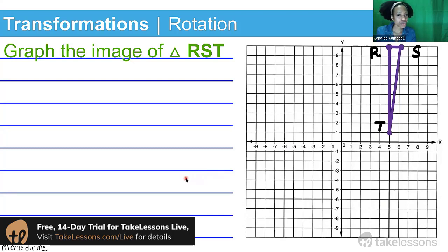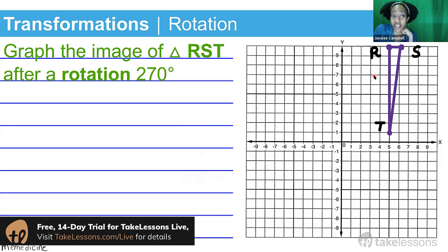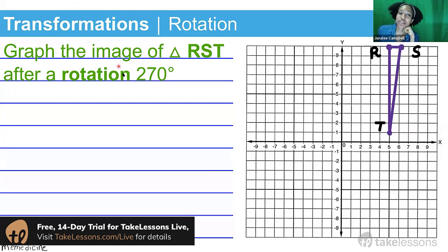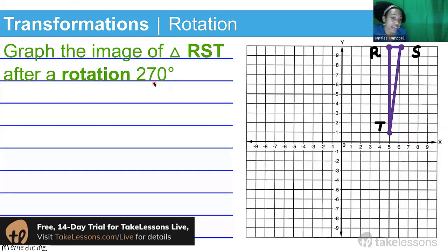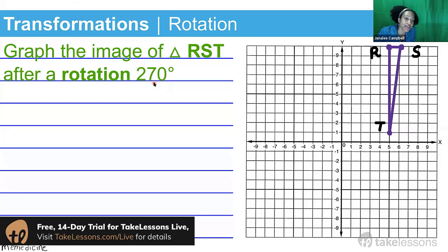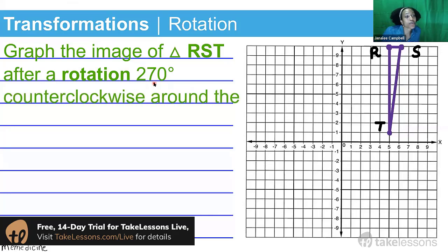We're going to graph the image of triangle RST after a rotation of 270 degrees. Something you can notice about 270 degrees is that it's a multiple of 90 degrees. If you have a calculator handy or if you're on Google, just divide 270 by 90 and you'll see that you get the number three. So hold on to that number in your mind for a moment.